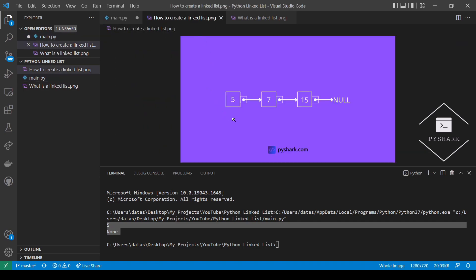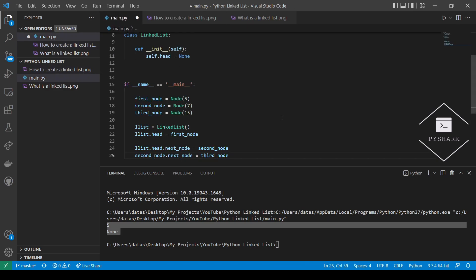We have our head node which is 5, and then that points to the second node which is 7. That points to the third node which has a value of 15, and the last node points to null. In this section we have been adding nodes to the linked list manually rather than programmatically. In the next sections, we will explore how to insert nodes at the end, at the beginning, and at specific positions of the linked list.